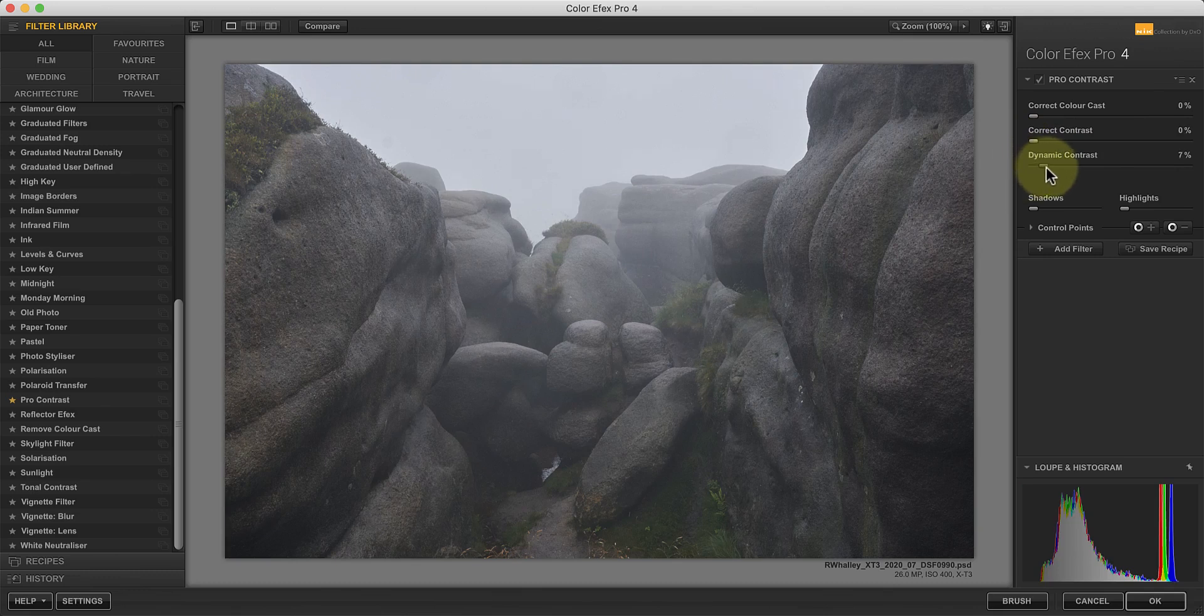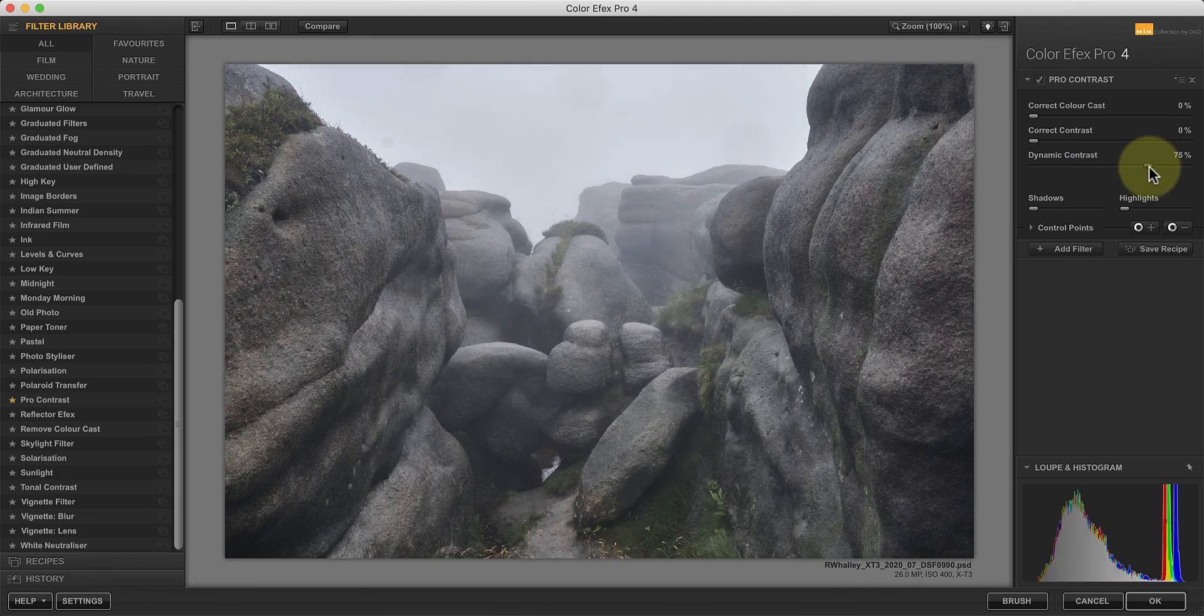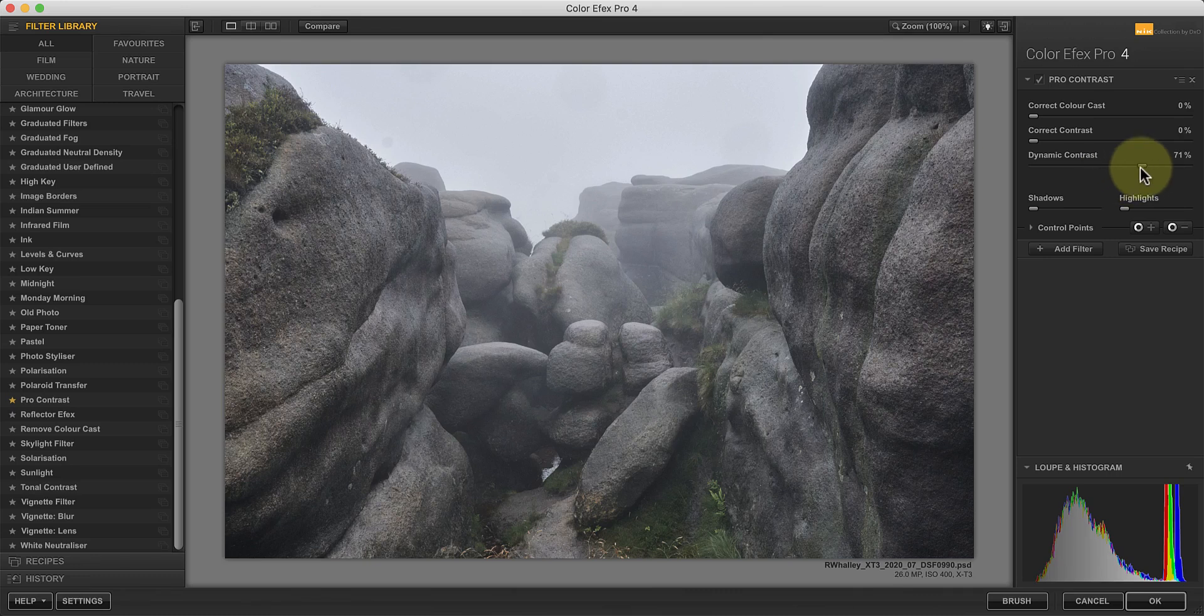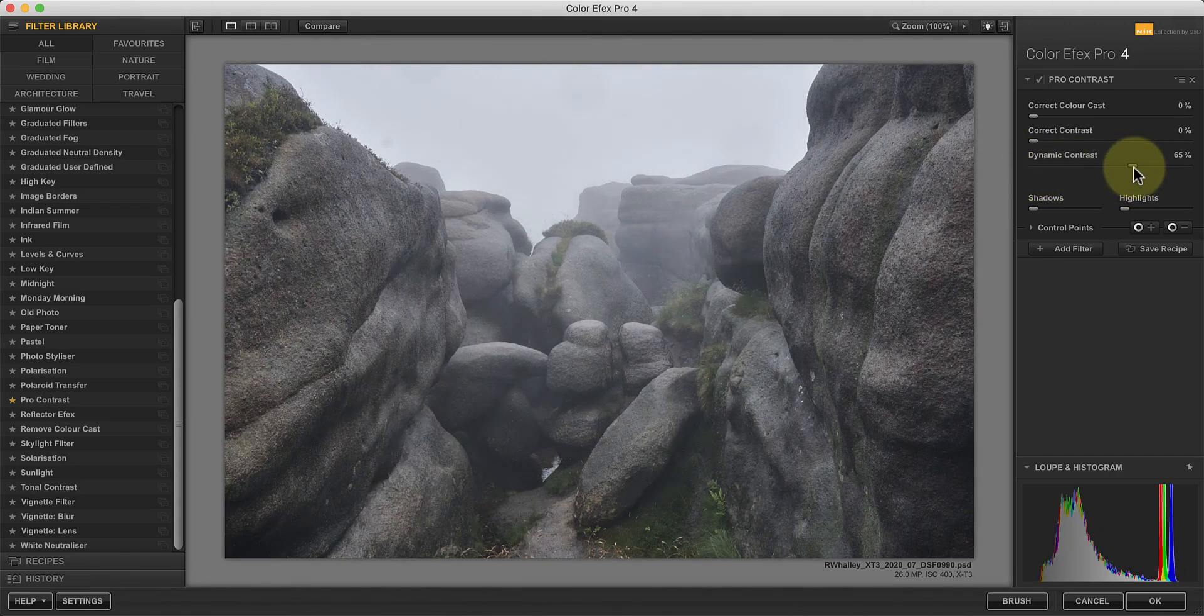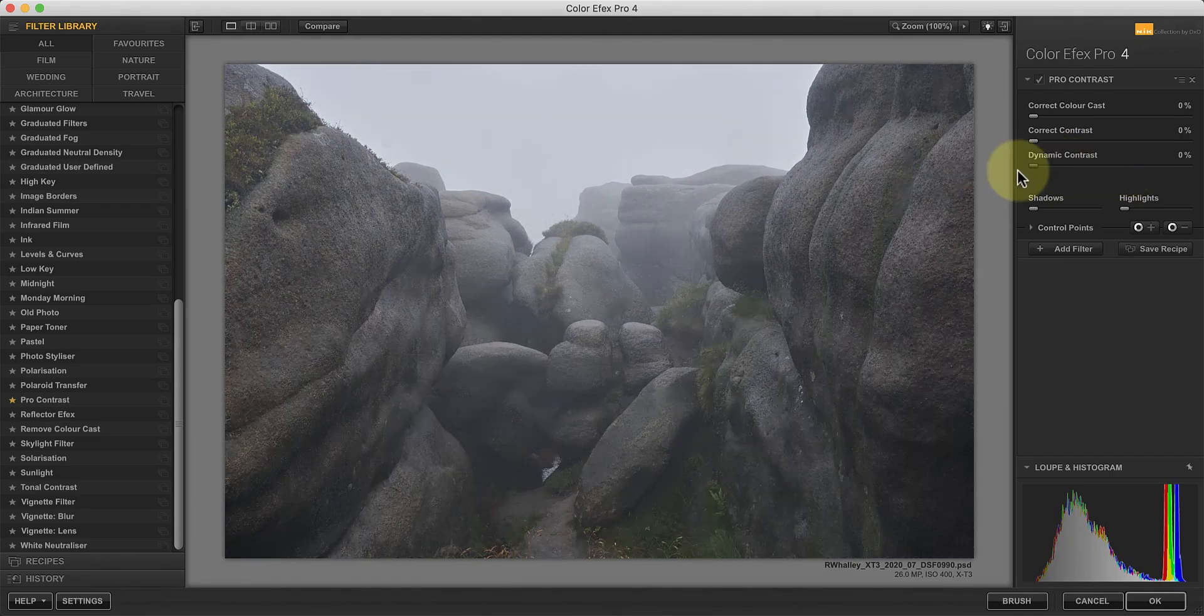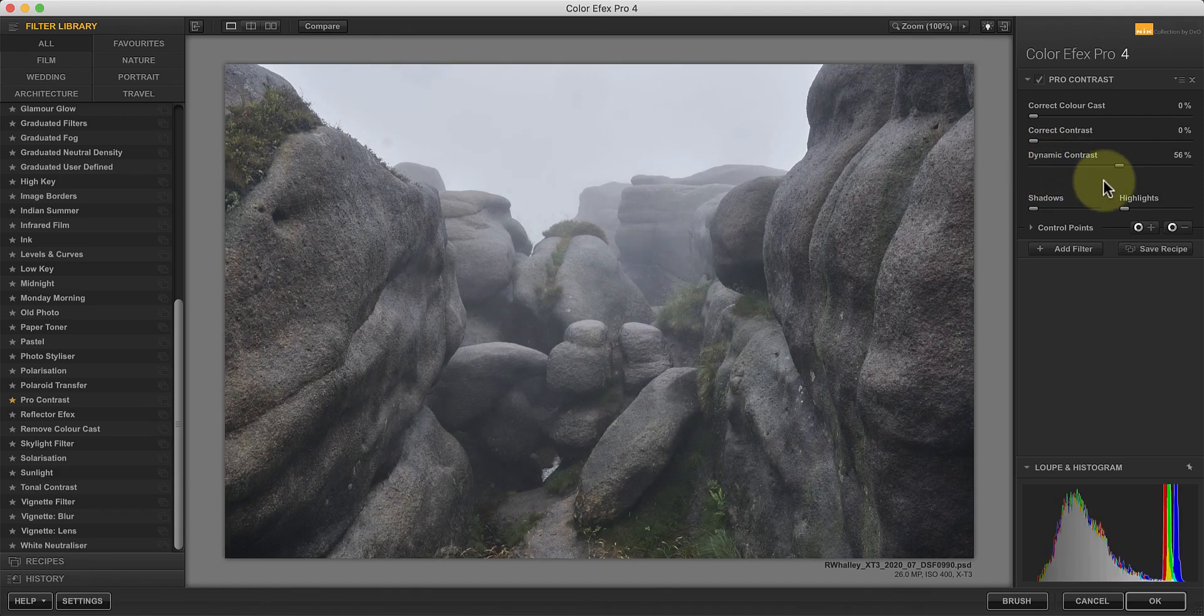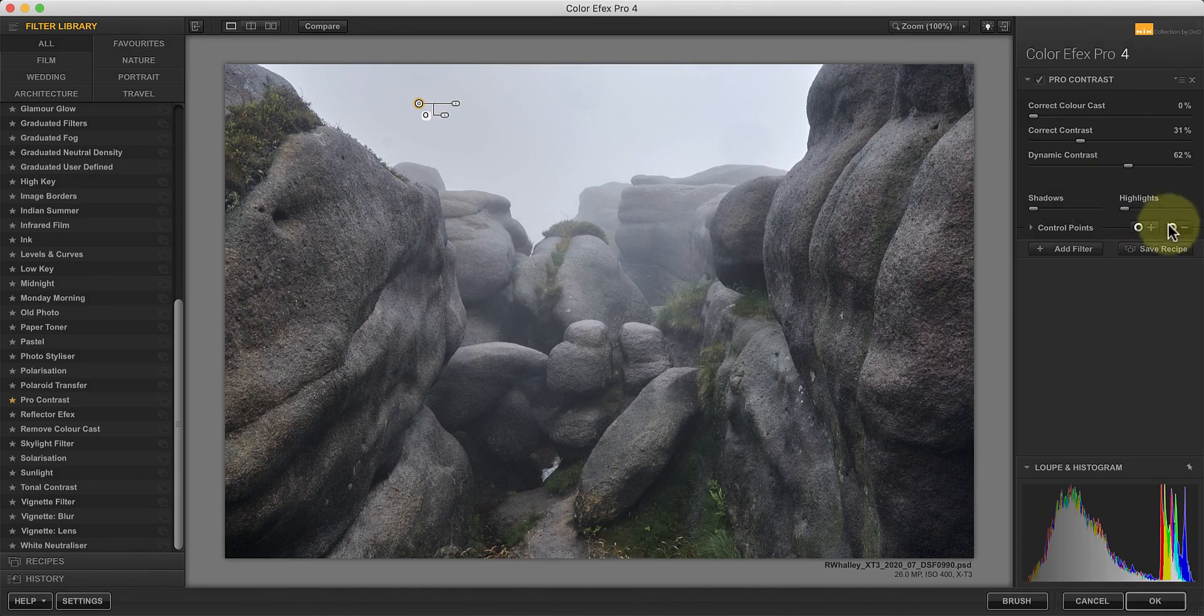Now watch what happens when I use the dynamic contrast slider instead. Suddenly, the detail in the shadows appears to pop out and becomes easier to see. If you watch the histogram as I move the slider, it doesn't push the highlights and shadows out like you see with a regular contrast adjustment. Instead, the shadow tones in the histogram move into the mid-tone area, making it easier to see the detail. As with the first filter, you should use control points to remove the effect from areas like the sky. Now let's look at another method of making your photo detail pop.